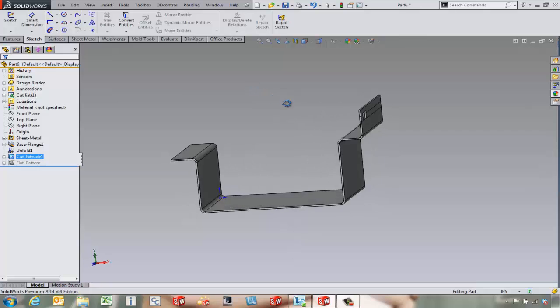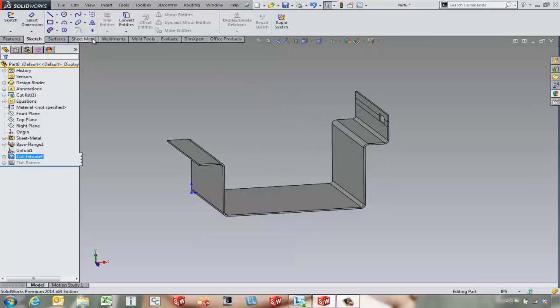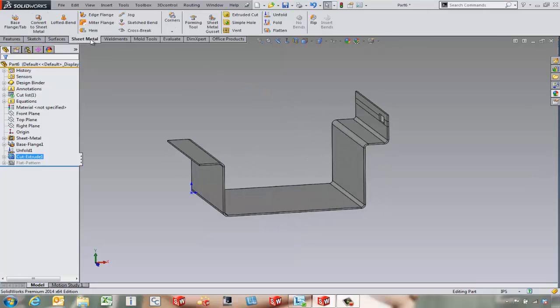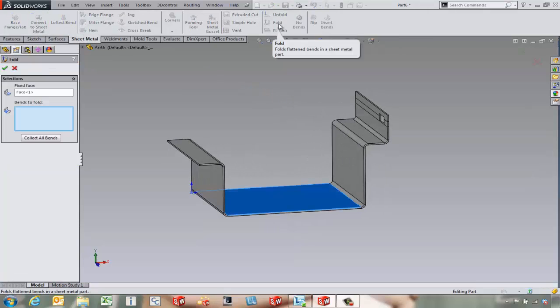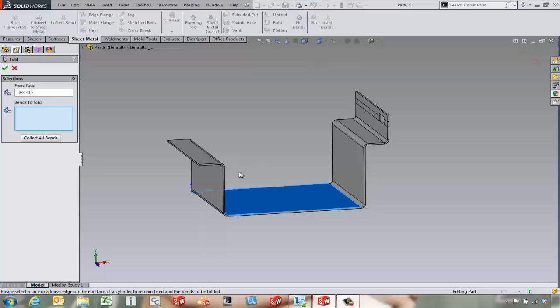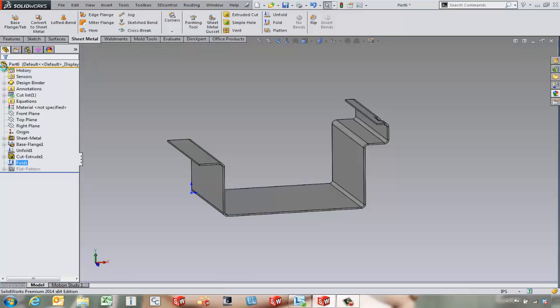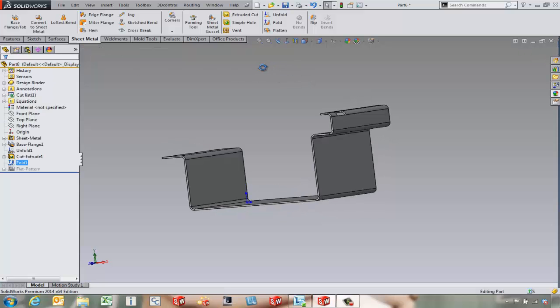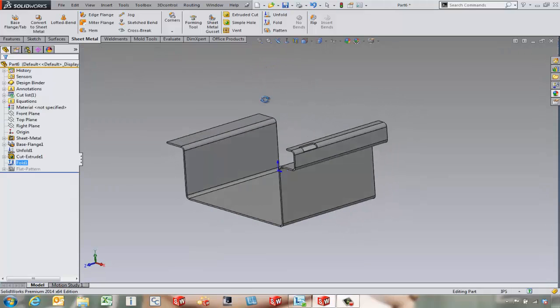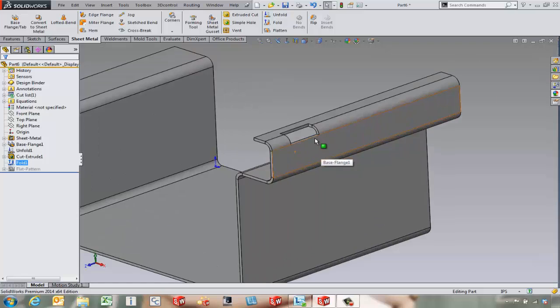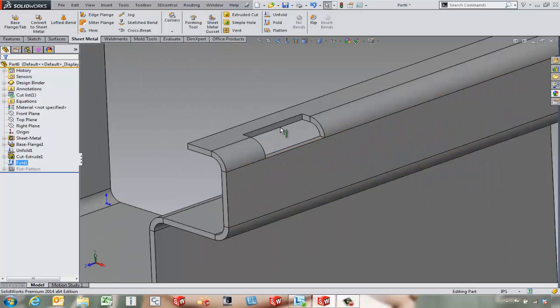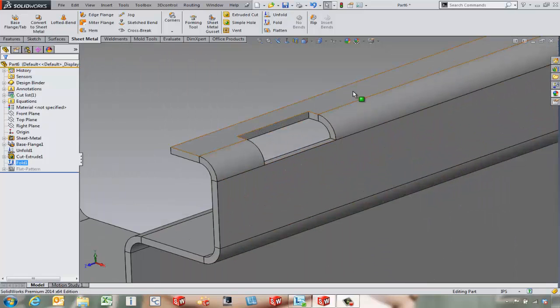Now what we can do is come in and use the sheet metal tools to fold this guy up. Now in this case, notice it automatically picks that same face for the bottom of the part to stay fixed. And we can come in and pick the bends we want to fold back up or collect all the bends that have been unfolded to fold them back up. Now we've got a cut here. We could have done this a little bit differently.